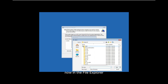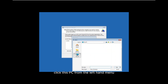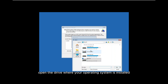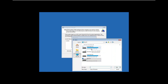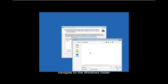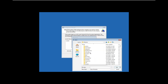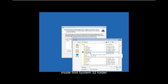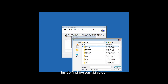Now in the file explorer, click This PC from the left-hand menu. Open the drive where your operating system is installed — usually the C drive. Navigate to the Windows folder. Inside, find the System32 folder.